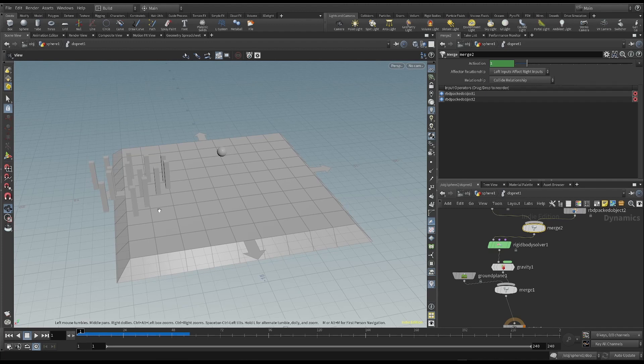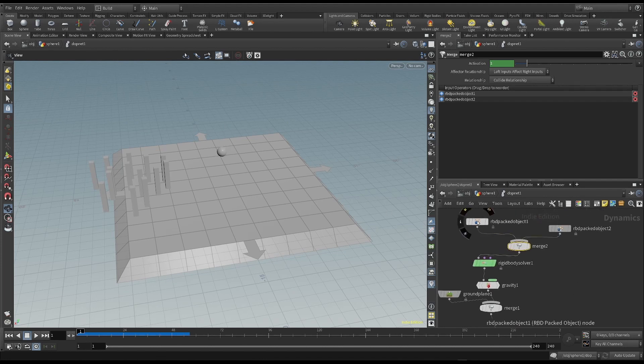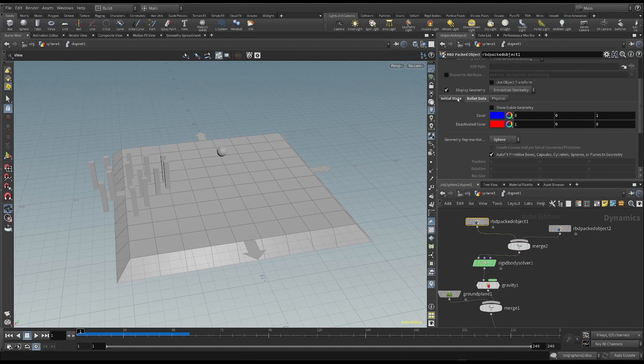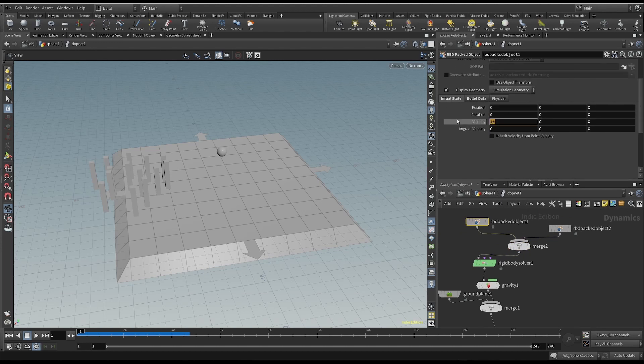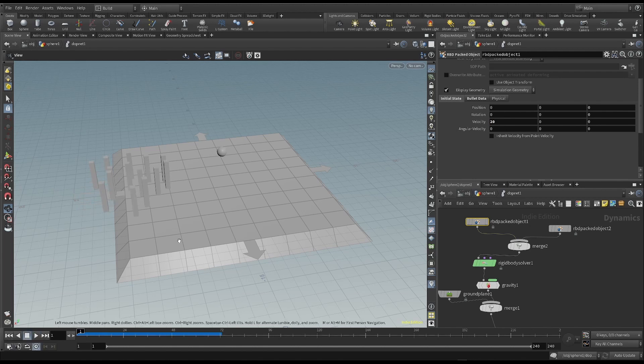But of course, we have to change some parameters to make it more interesting. As an example, I can make the ball go faster. Good.